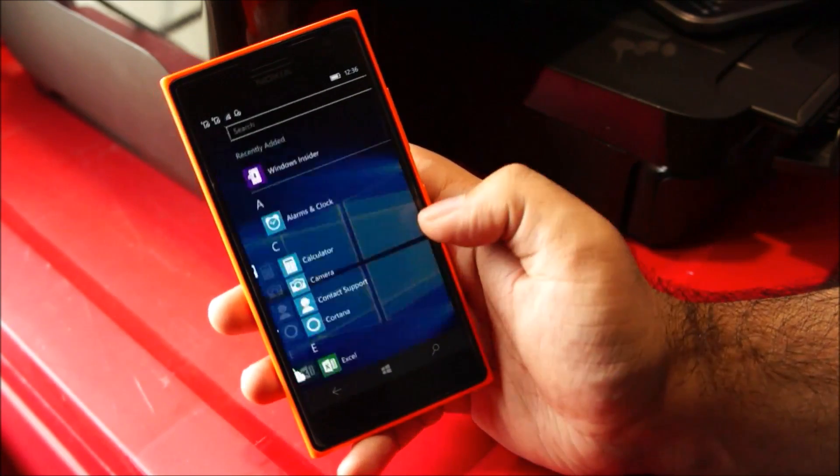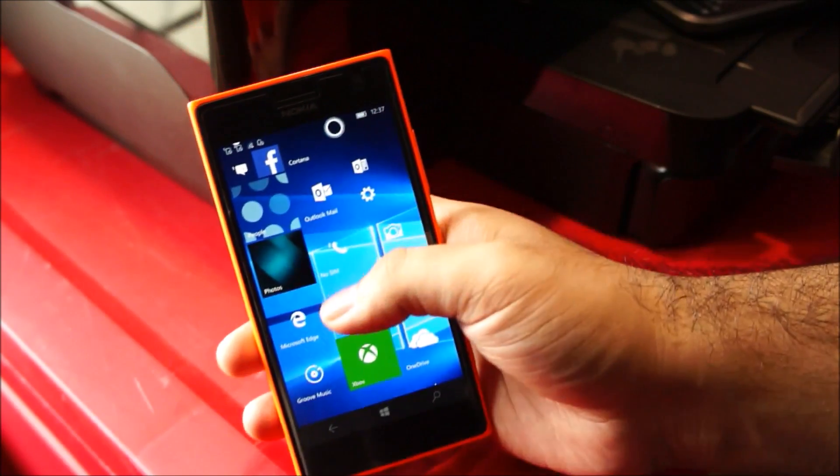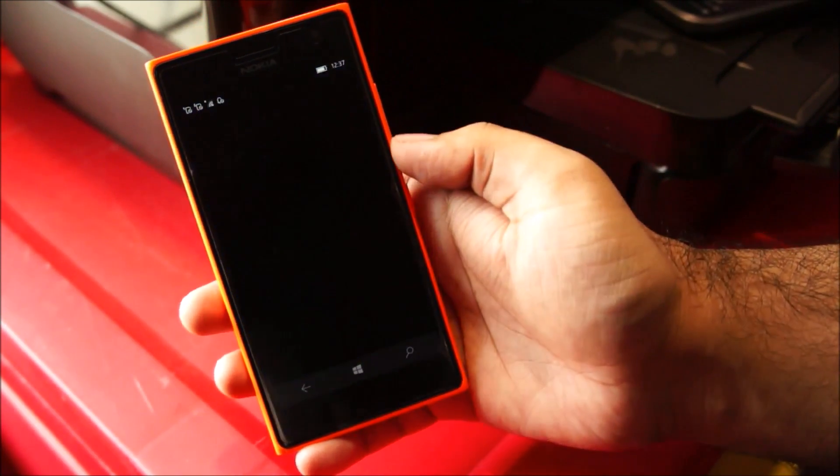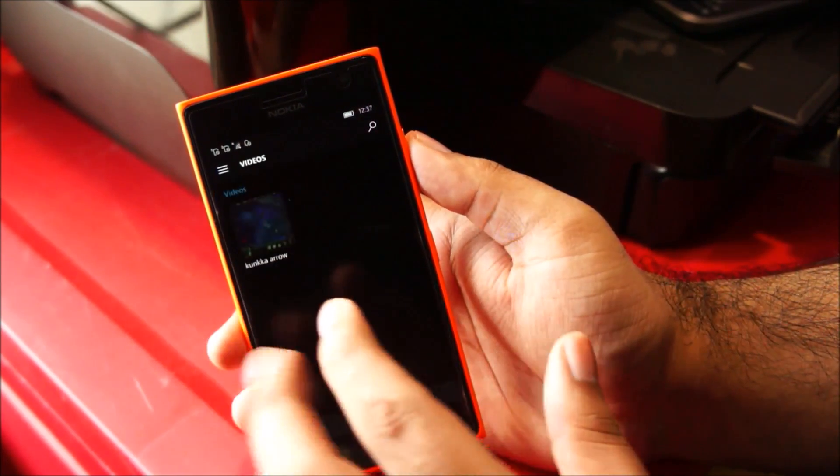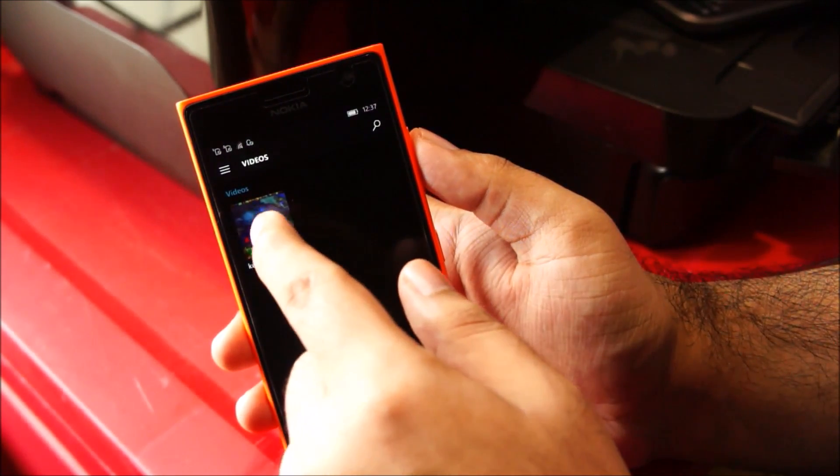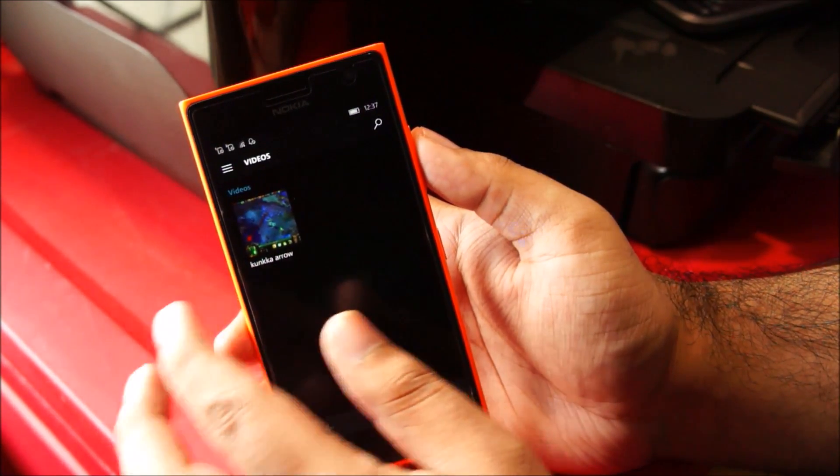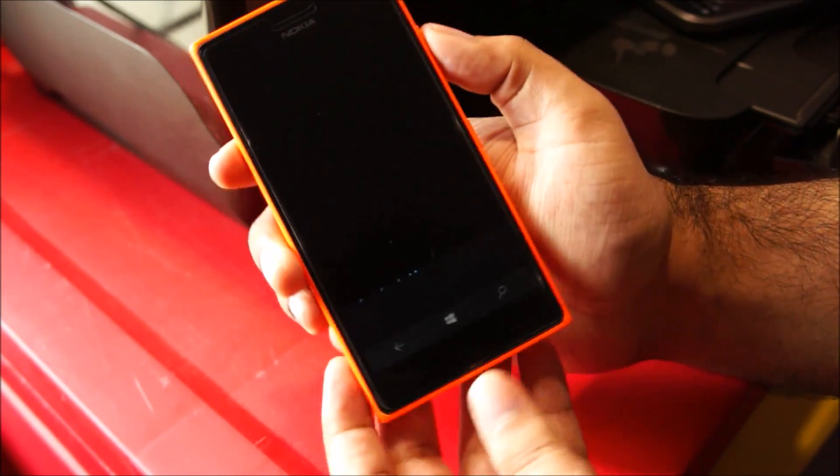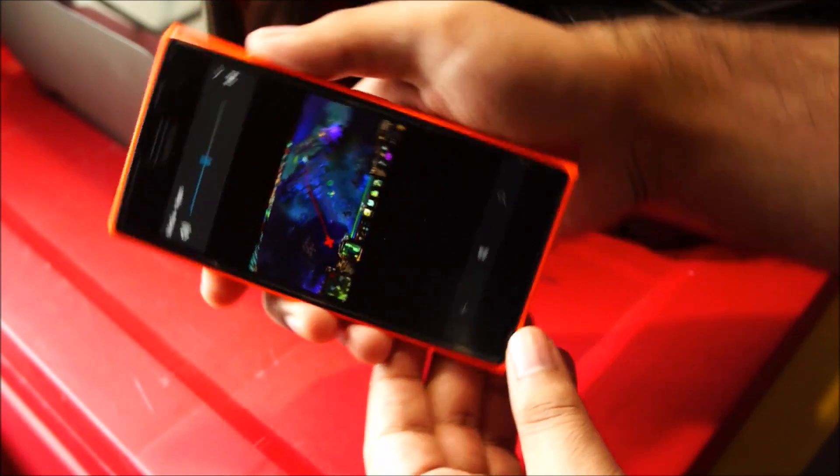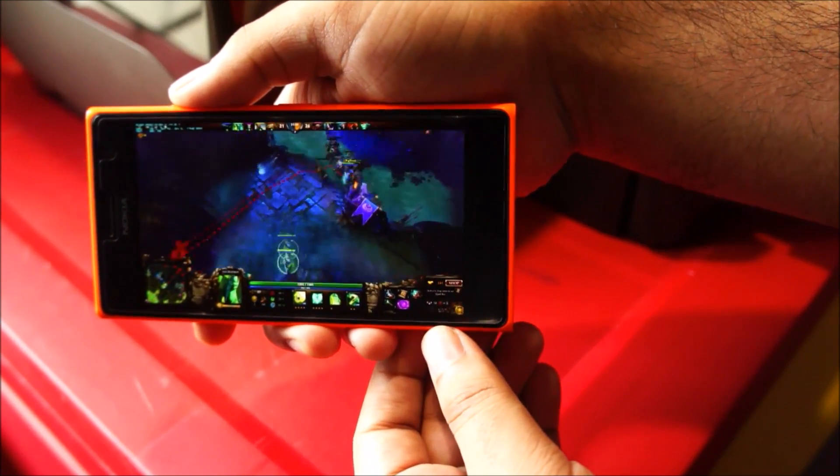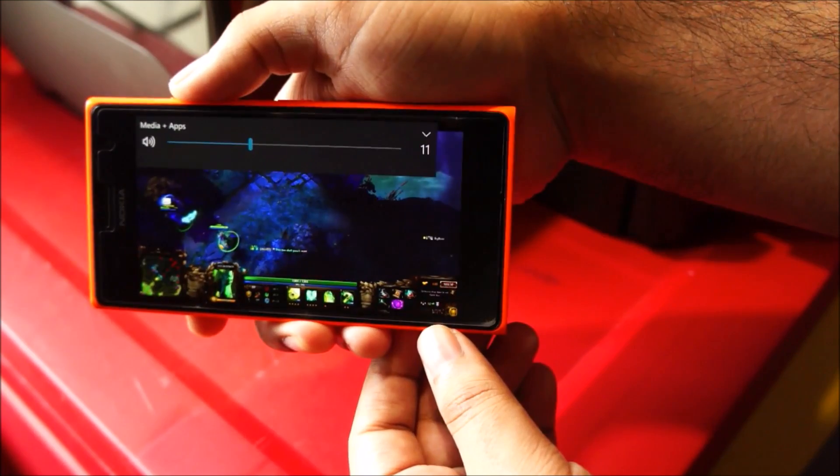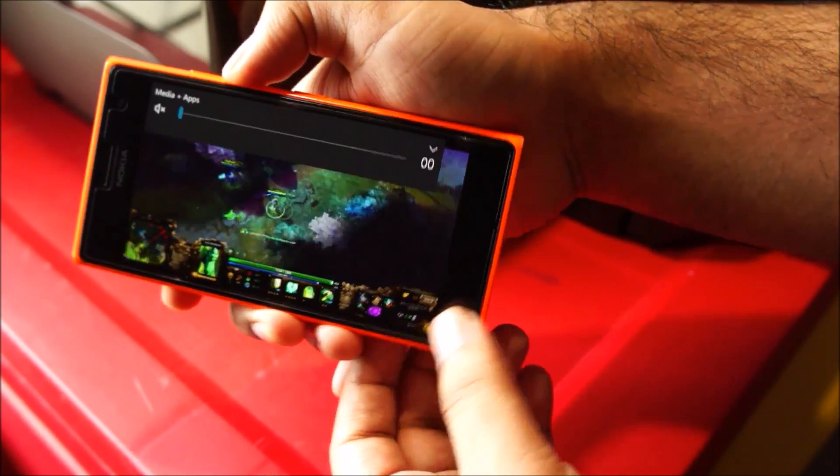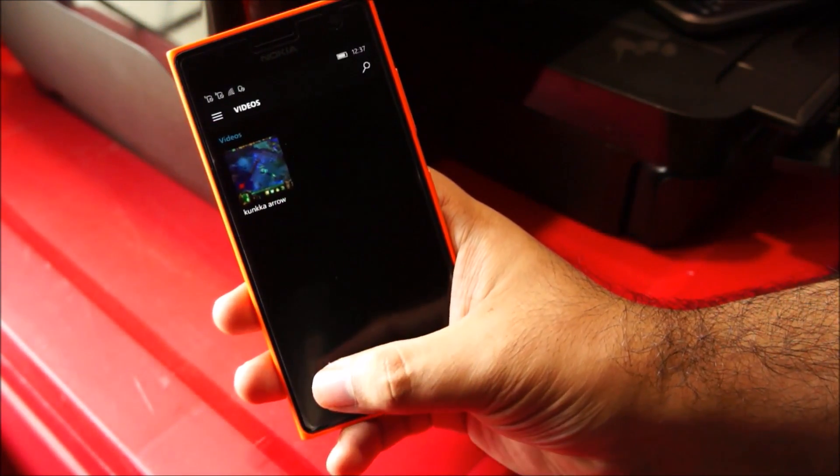For example, I showed you the Movies and TV app was not working and now it's able to play the videos. So let's try that. Head over to videos and this video was there previously on the phone but it was not showing up. I left my phone idle for about an hour but it still won't show up but in this build it is showing up and it does play. So Movies app works. That's good so I can watch my videos.